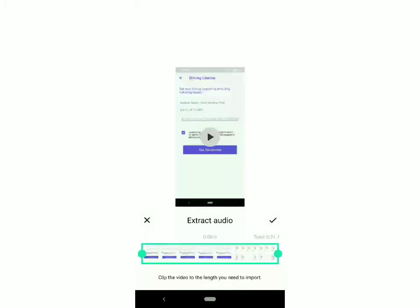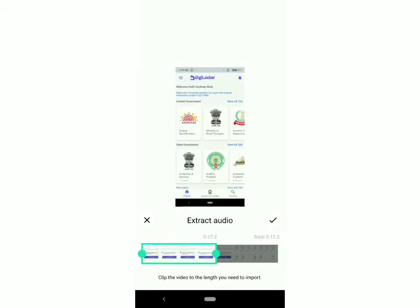Now you can decide the length of the audio which you want to import from this video. You can reduce the length by just moving these sliders like this. Once you've got the correct